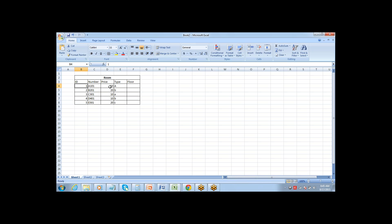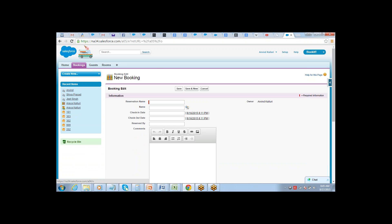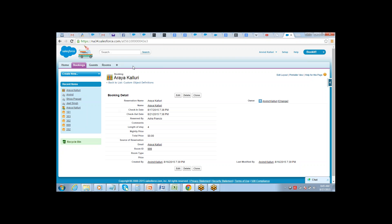Salesforce by default has a field called ID on every object. Every record you create gets an ID. If you go to a booking record, you'll see in the URL after salesforce.com there is an ID — that is the unique ID for that record. This is a very important concept.